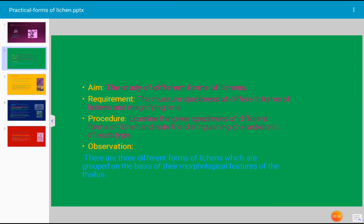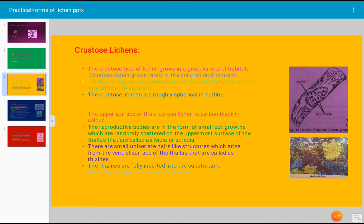Lichens are grouped into three different forms on the basis of their morphological features. The first type is crustose lichen. Crustose lichen shows a great variety of habitat. It grows rarely in a polluted environment and requires a very clean environment for its growth — this is its characteristic feature.